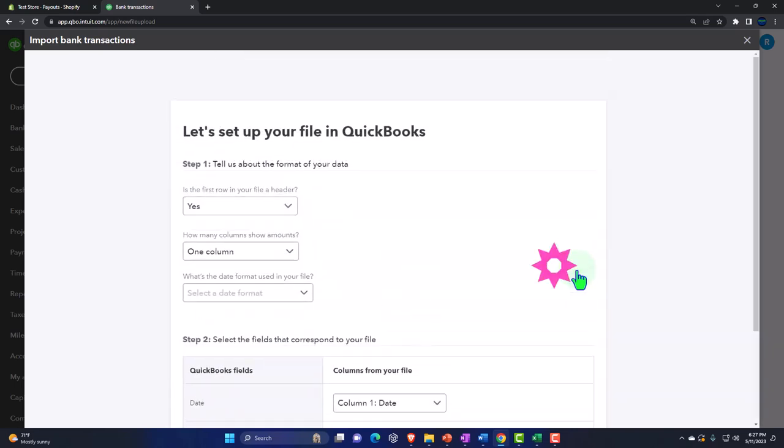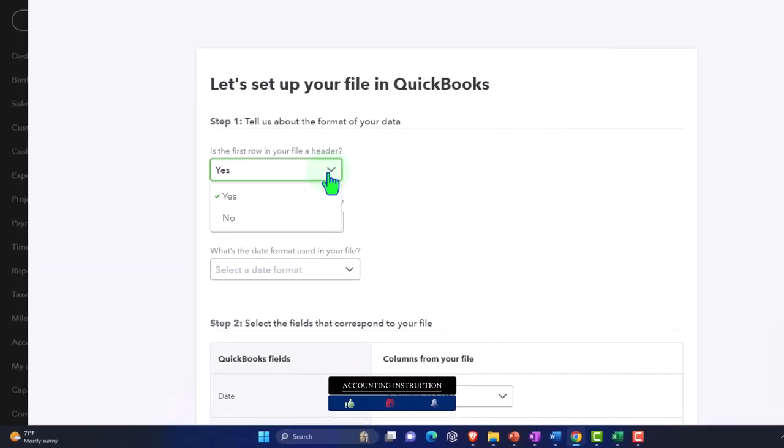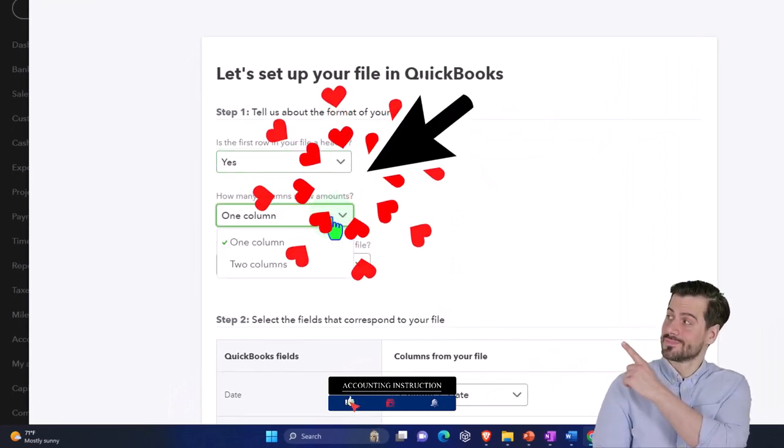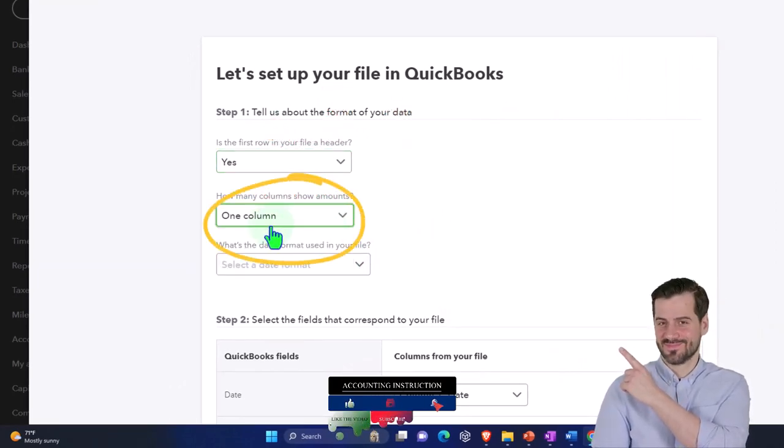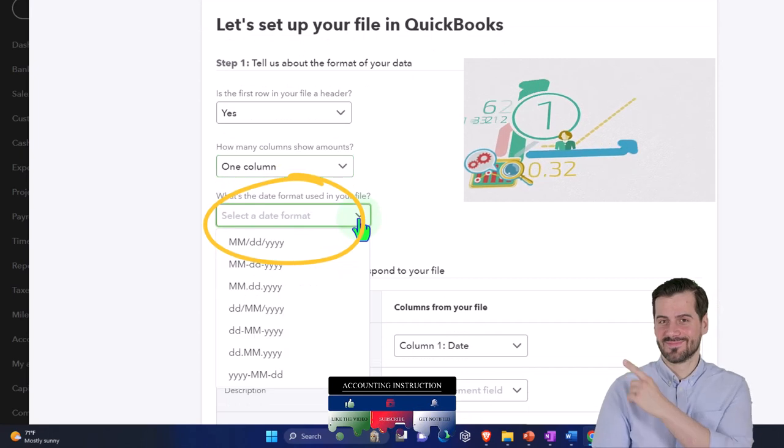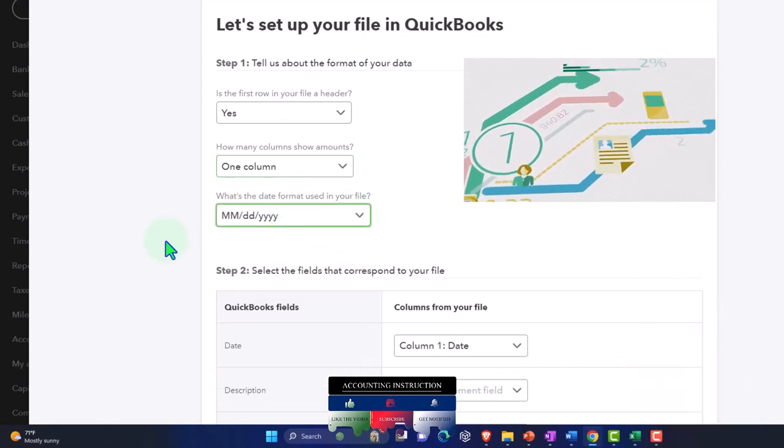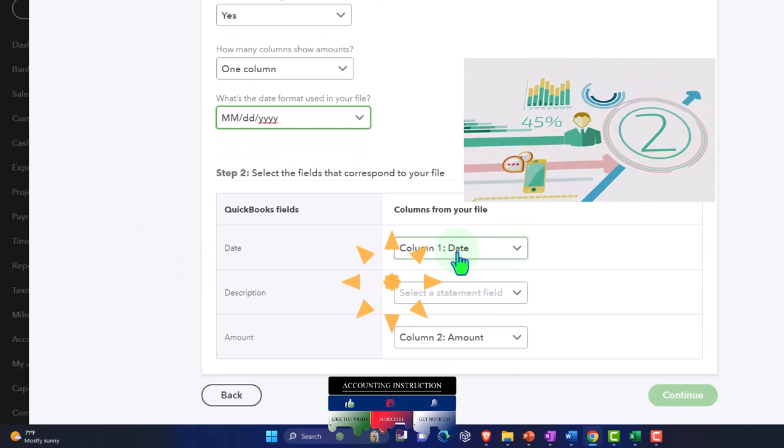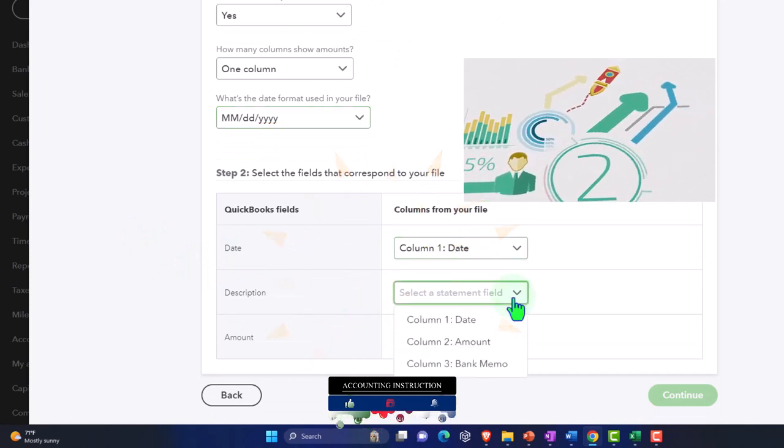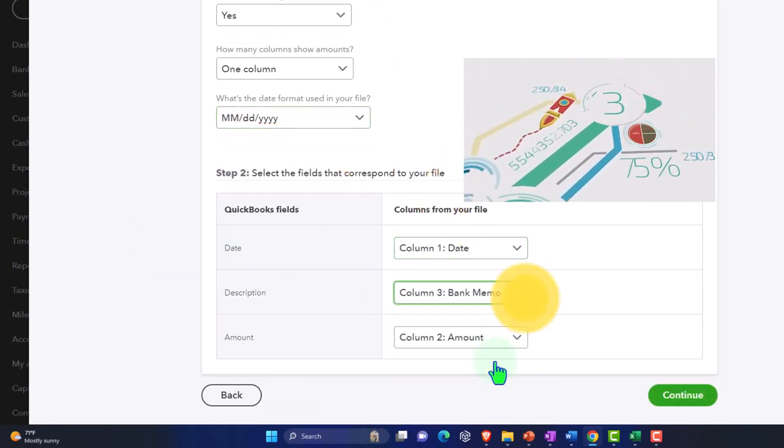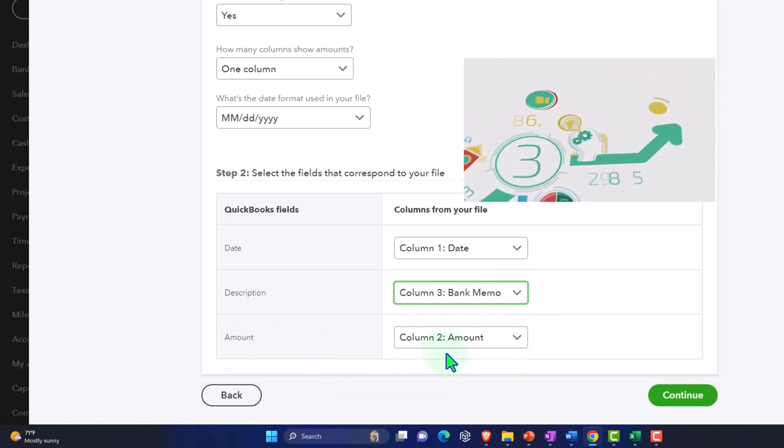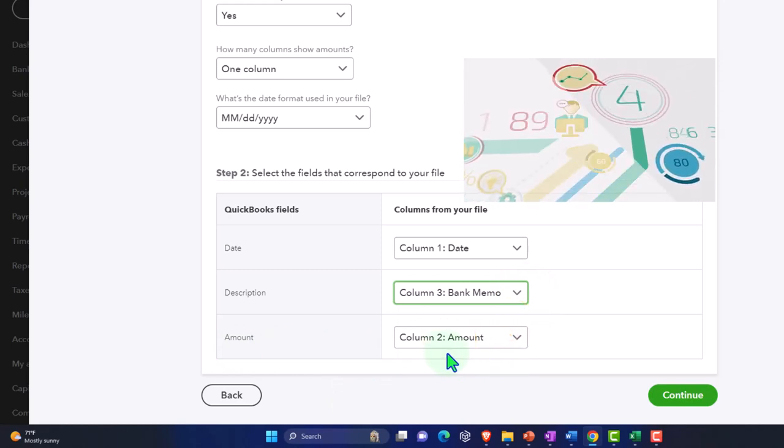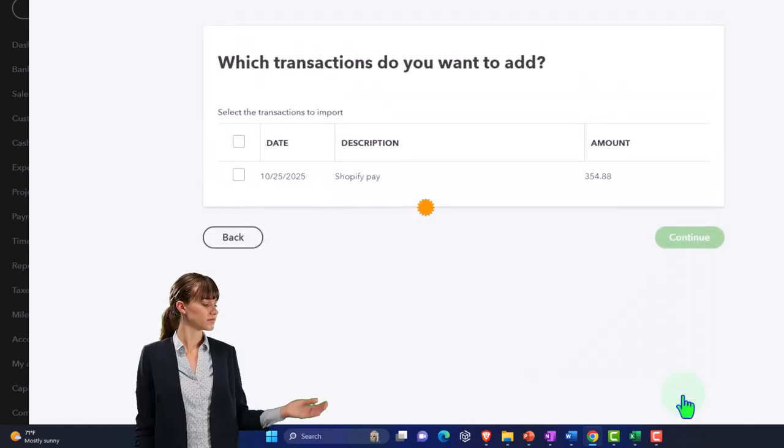It's going to be a bank type of account that we're connecting the bank feeds to, but we're uploading instead of connecting to the bank. Then it has the first column is a header, and column one instead of column two. What's the date? MM/DD/YYYY. The date ties out to the bank memo, and then the amount ties out to the amount. So that looks good, so I'm going to say okay.